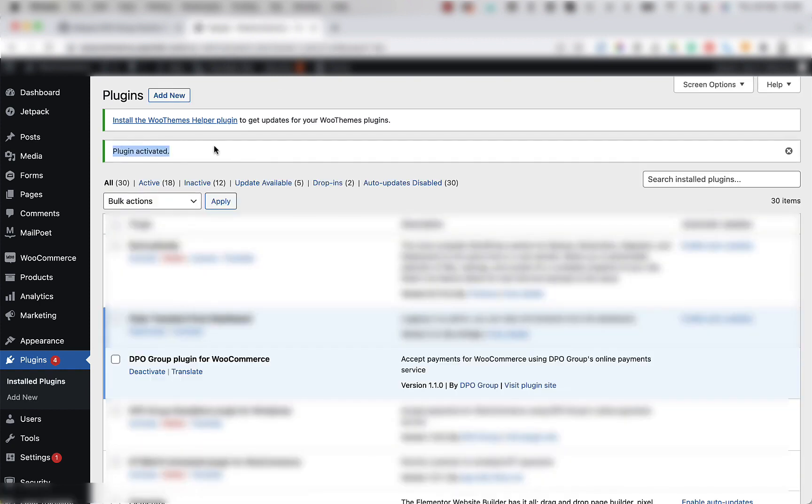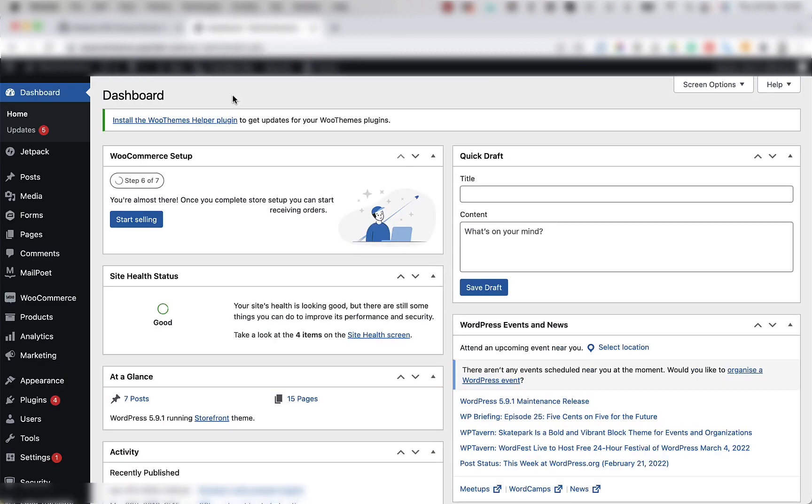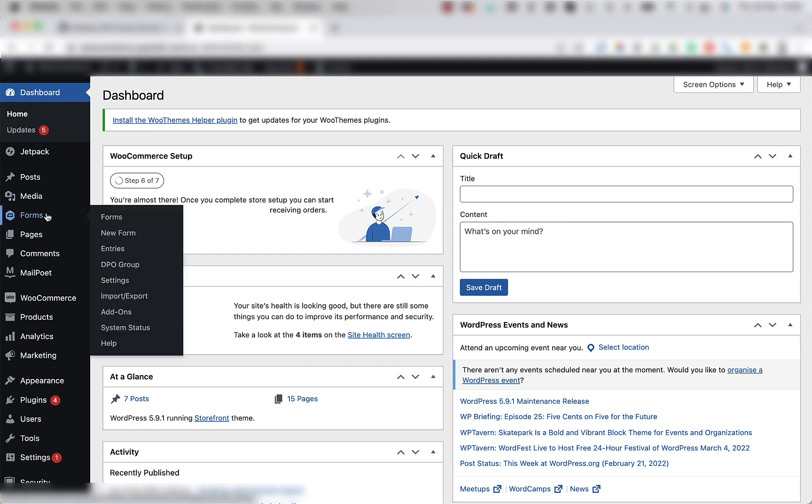Now that it's showing plugin activated at the top of the screen here, we can move on to steps four and five, which is integrating the DPO Group plugin with the Gravity Forms plugin. To begin this, you're going to move your mouse to the left and click on the forms link.